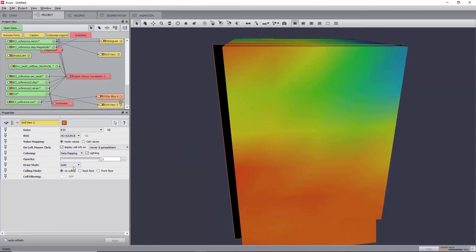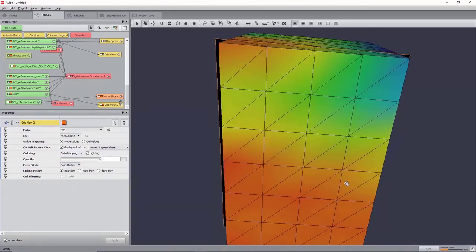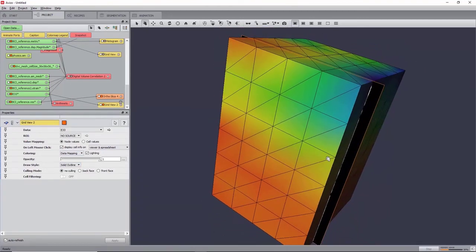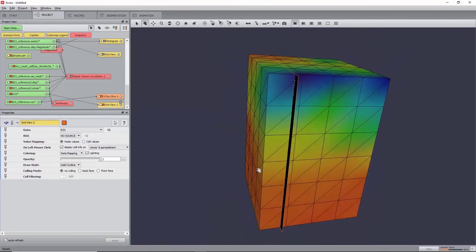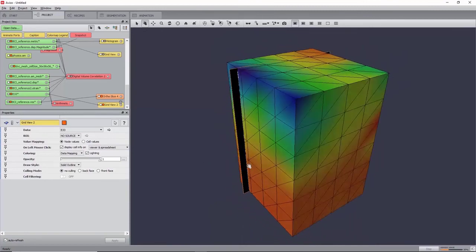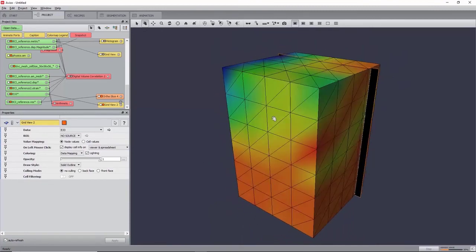Now, set the draw style to Solid Outline. For more visualization options, please refer to the Digital Volume Correlation Analysis tutorial in the Aviso User Guide.